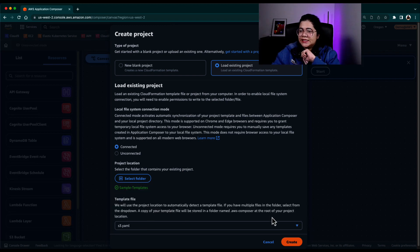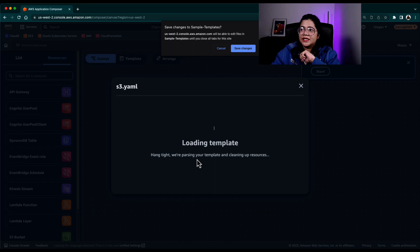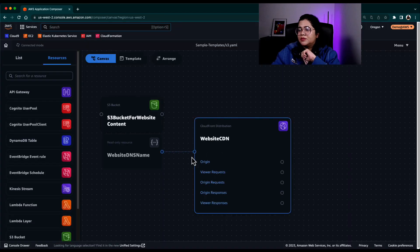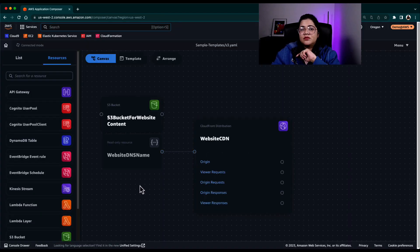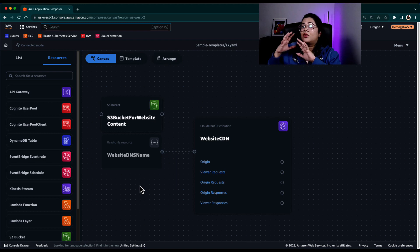And for this example, maybe let's go for the S3 YAML file. Once I click create giving permissions, you can see now based on the template that I already had.